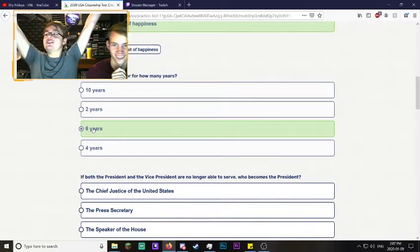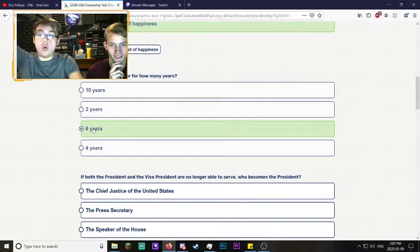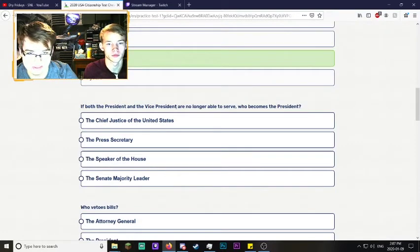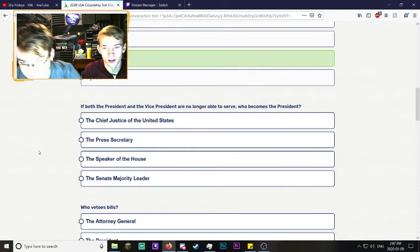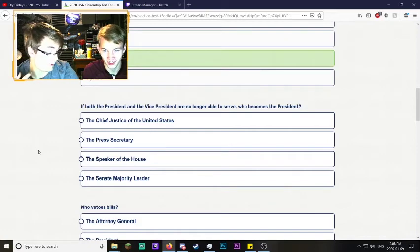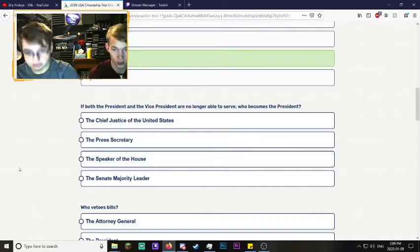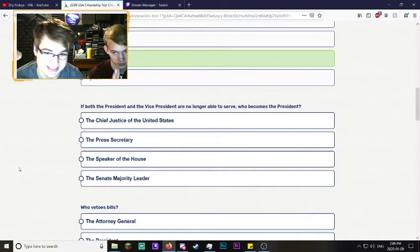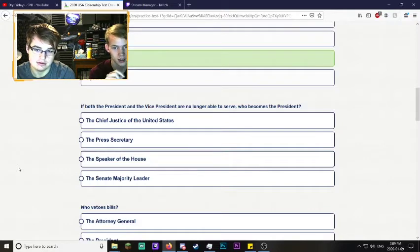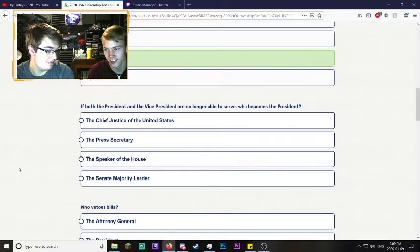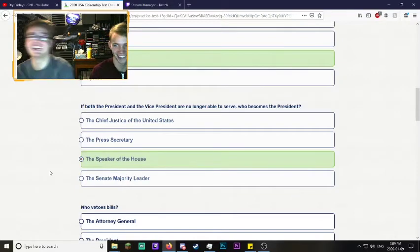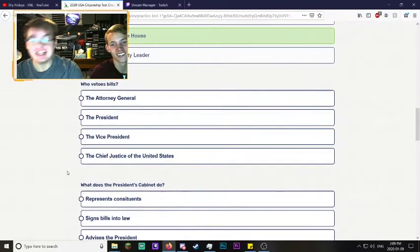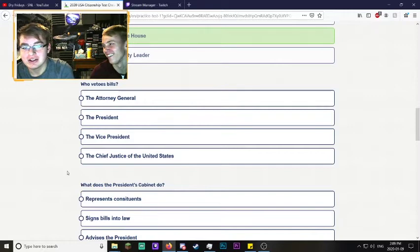If both President and Vice President are no longer able - oh I know this one. Who becomes the president? It's not the chief justice, no. And it's not the press secretary. I'm gonna say the Senate majority leader. Speaker! That's rats. I'm down two.